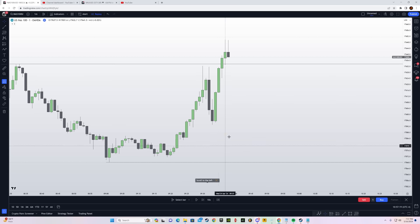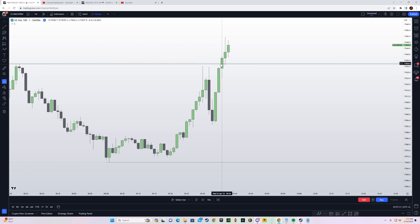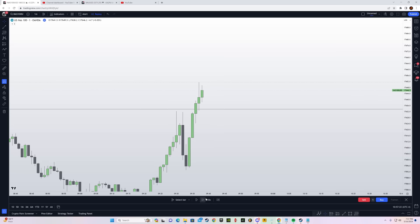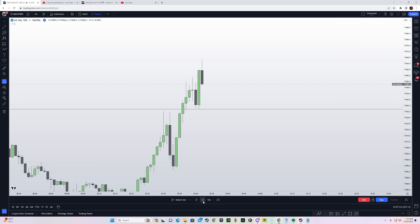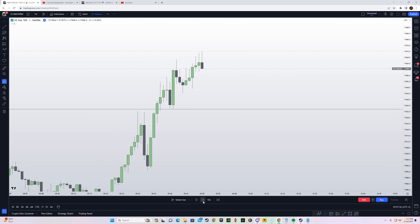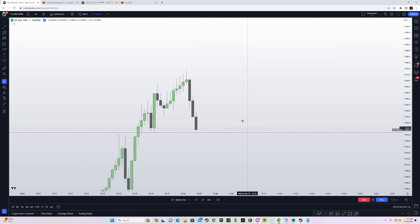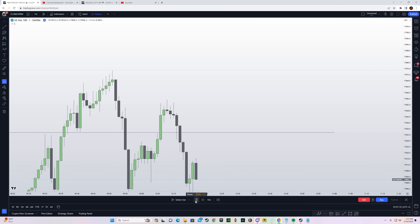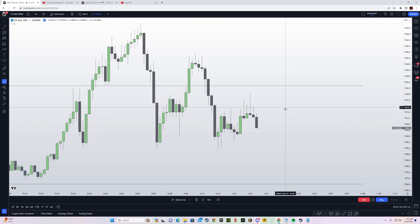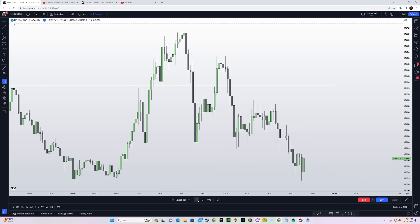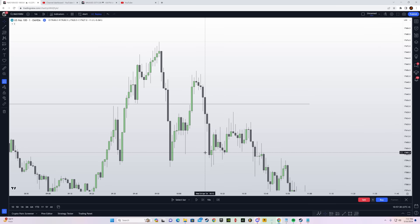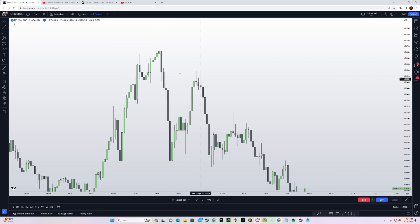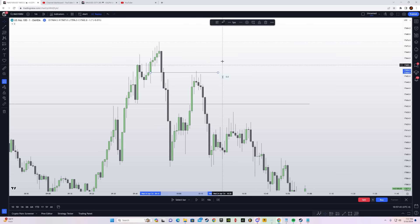After marking the recent low and high at 9:29 and dropping to the one-minute chart, price takes out the high at 9:36 — perfect, swept before 9:45. We wait for a shift in market structure, we get it, and the take profit level was hit. Using the order block as the entry level, we would have gotten around a 4R trade.